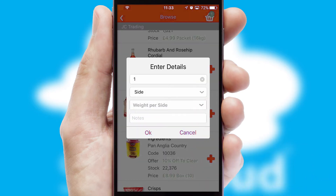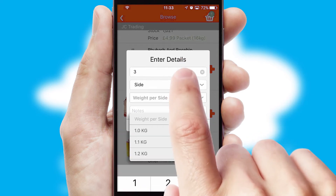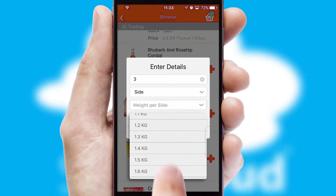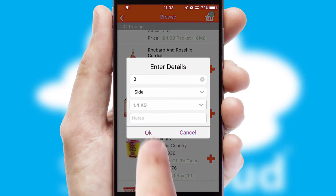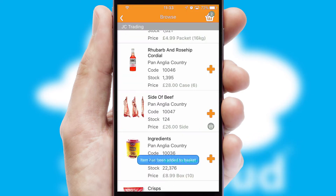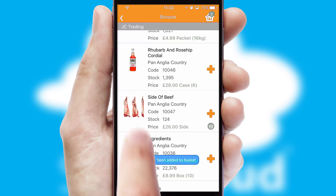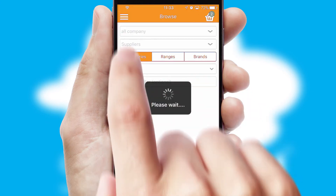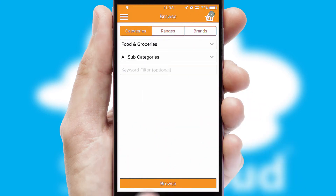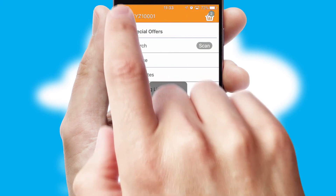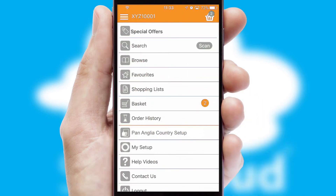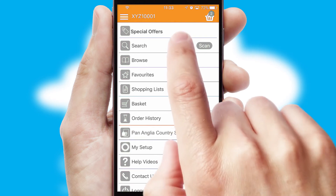SwiftCloud can also deal with multiple product options, including complex configuration rules. You can keep track of how many items you have in the basket with the icon at the top right of the page.